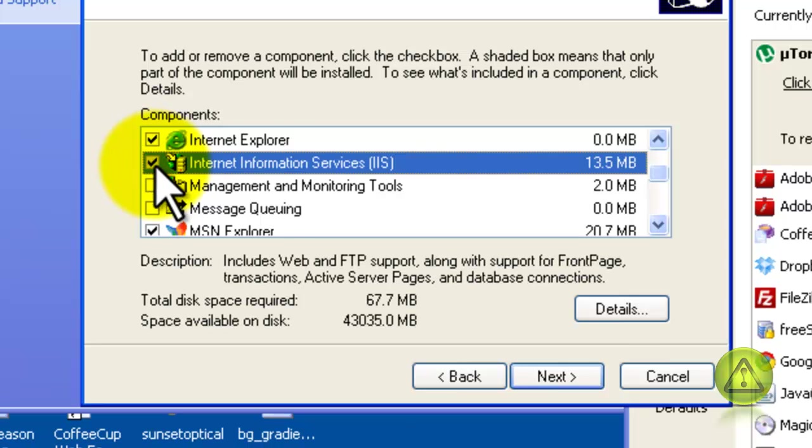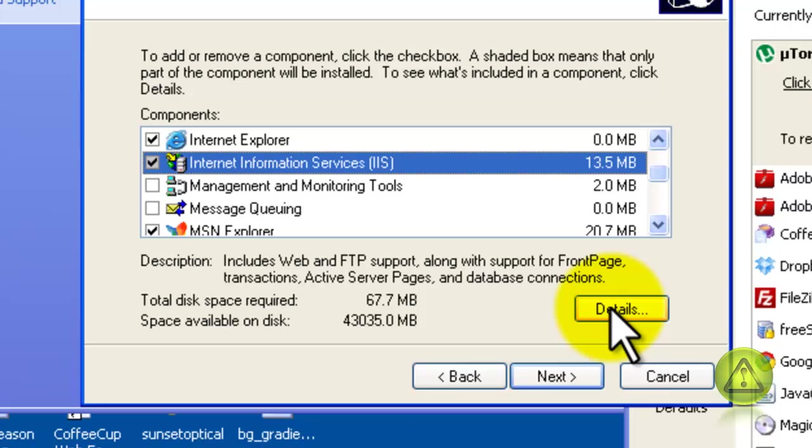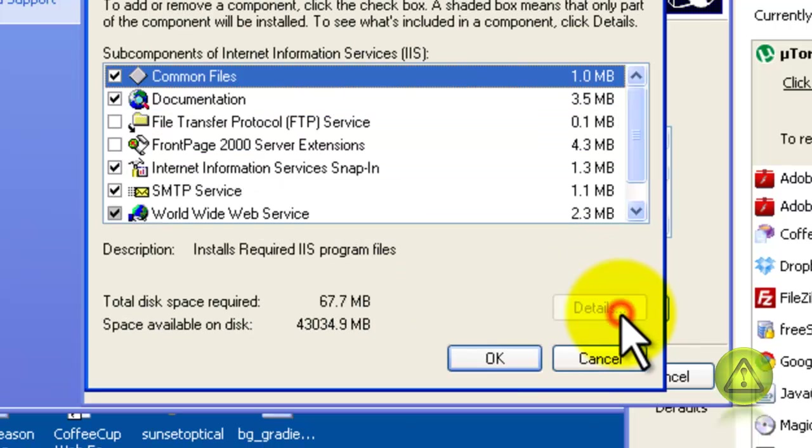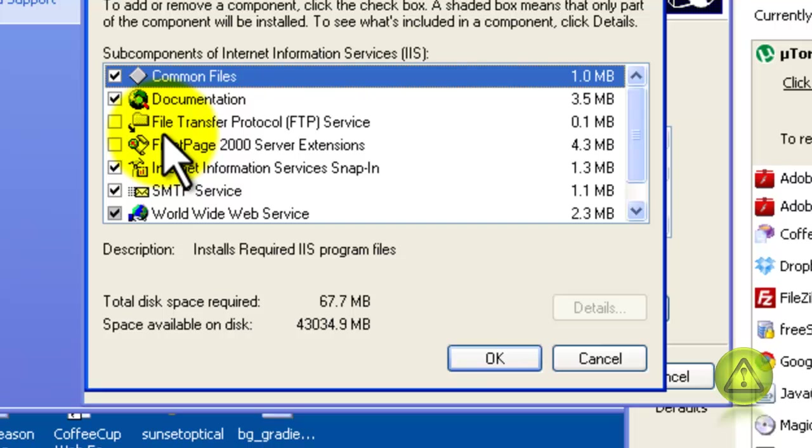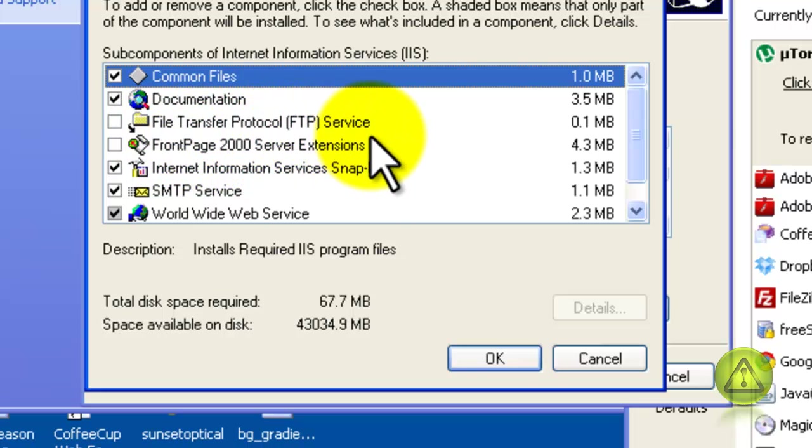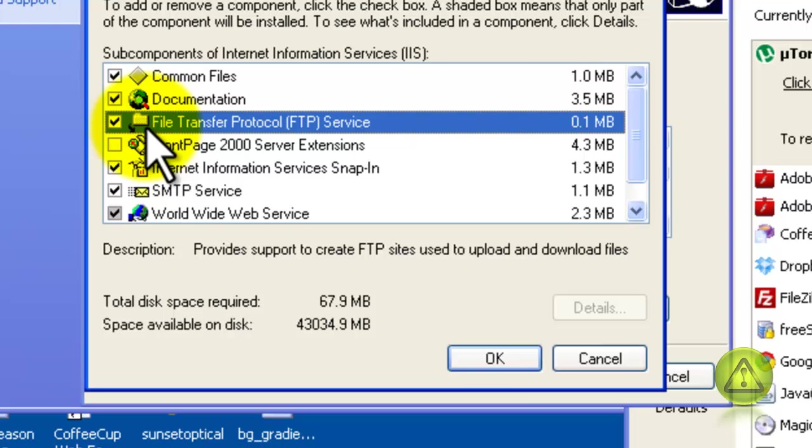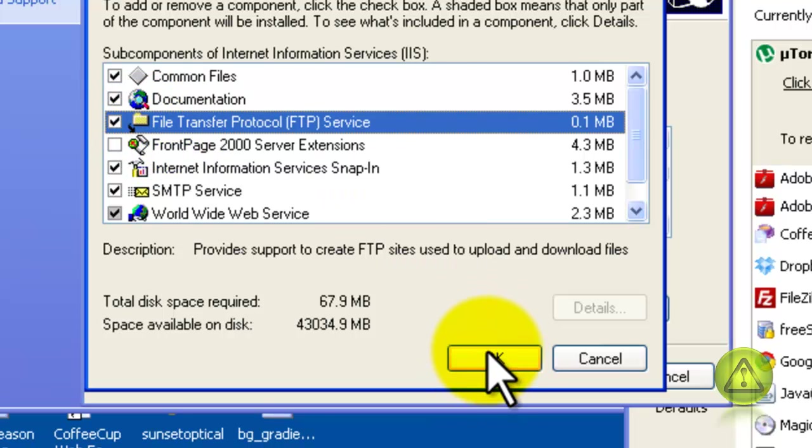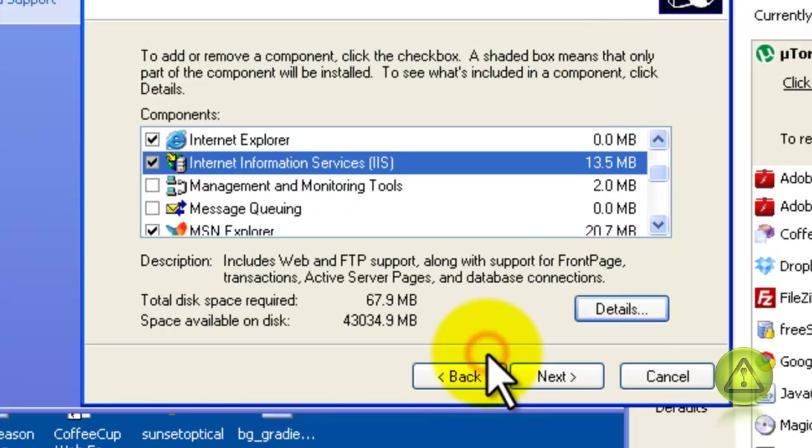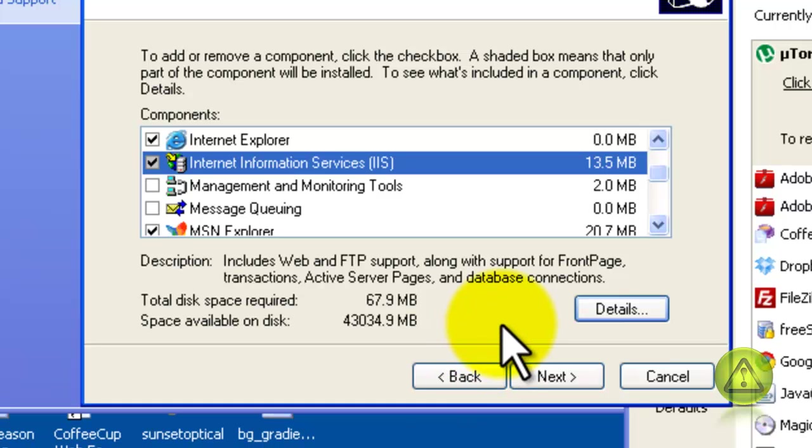Before you click Next, go ahead and click on Details. And in Details, put a checkmark where it says File Transfer Protocol FTP Service. And now you can click OK and then click Next.